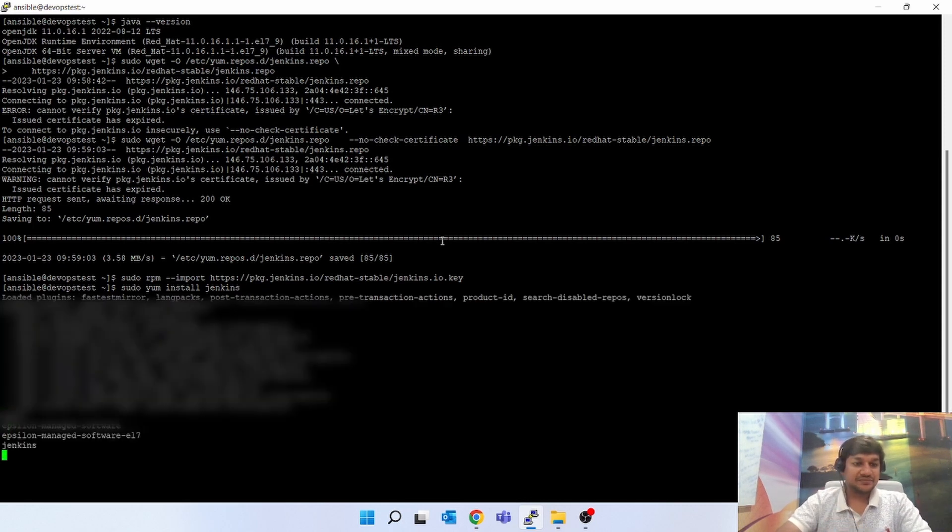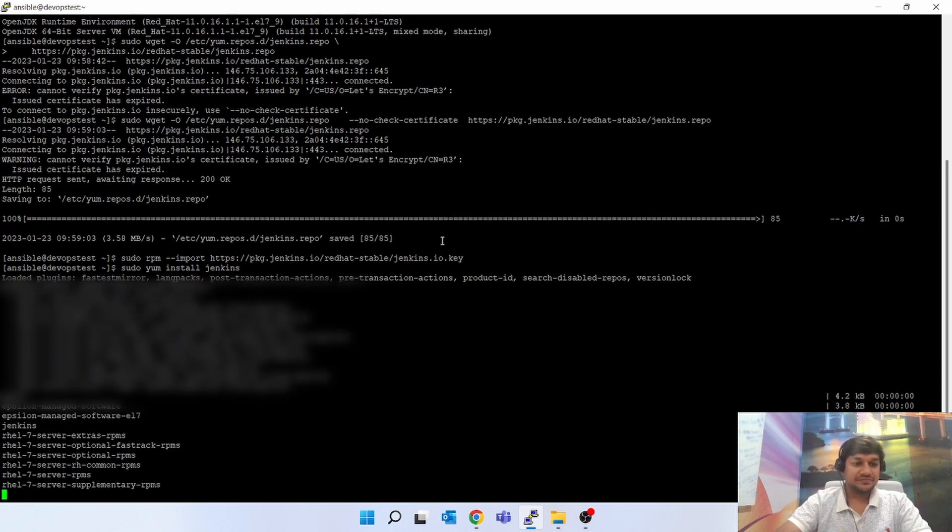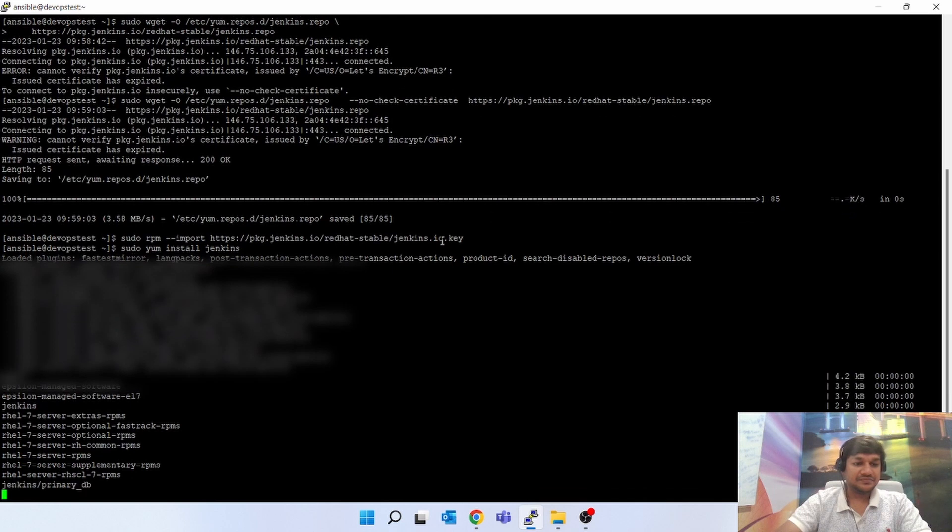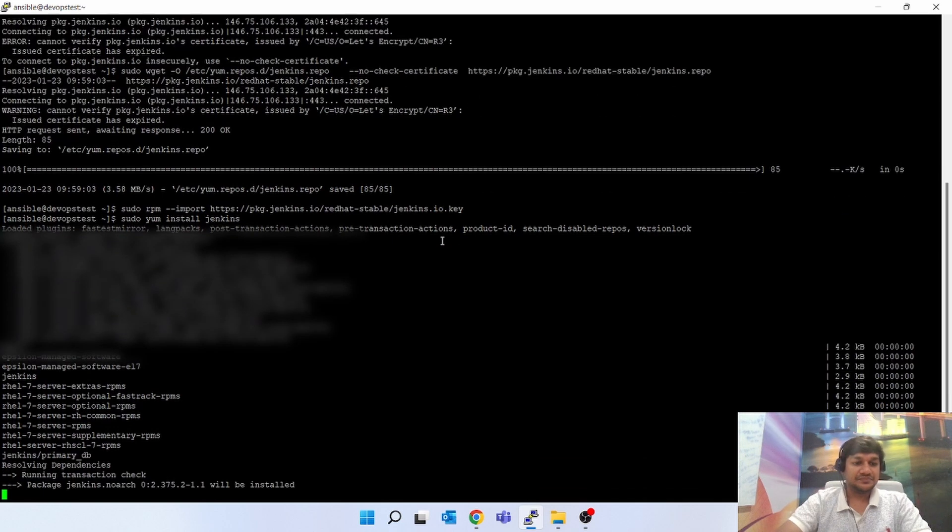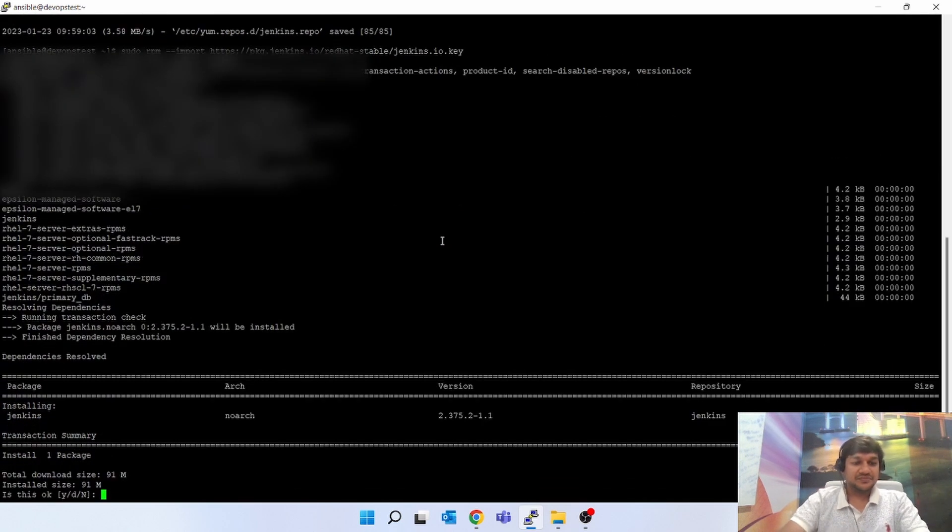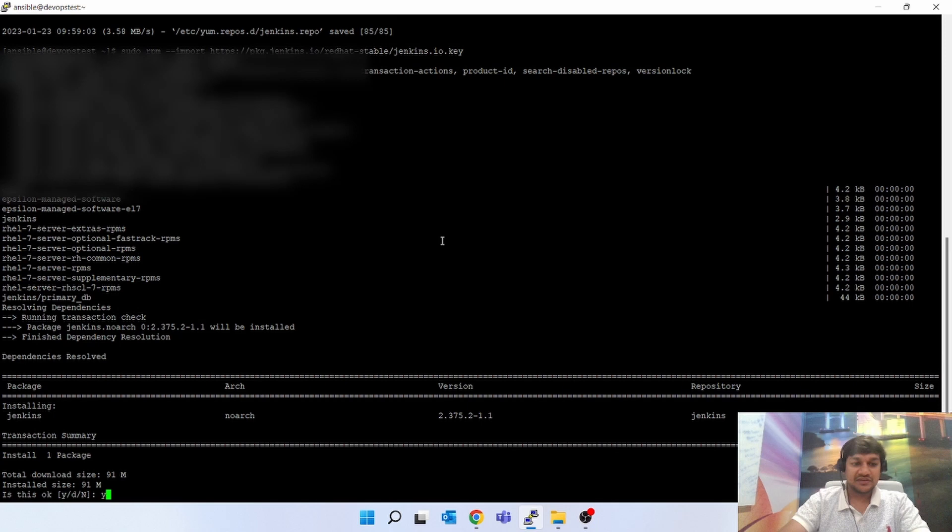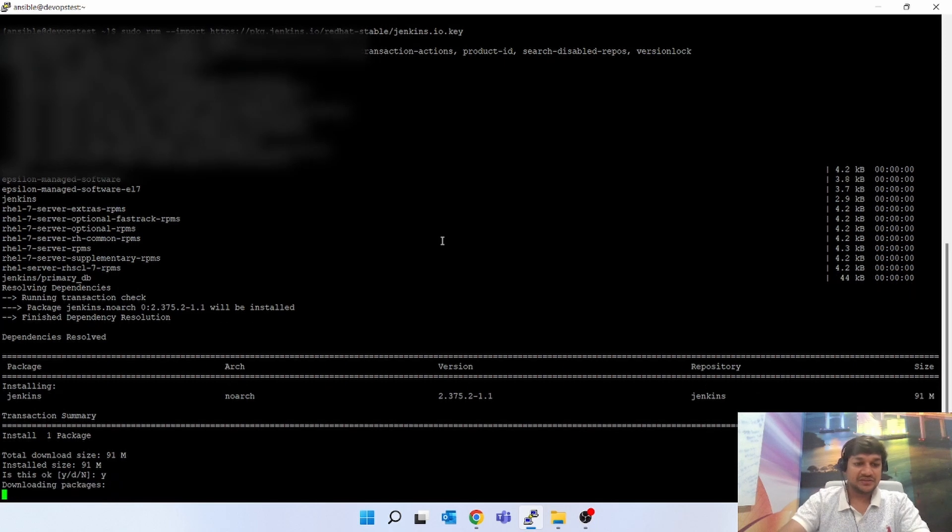Let's see. Jenkins - it found it. I will select Y, yes. Now it will do the installation.